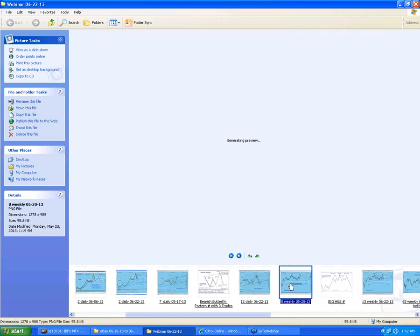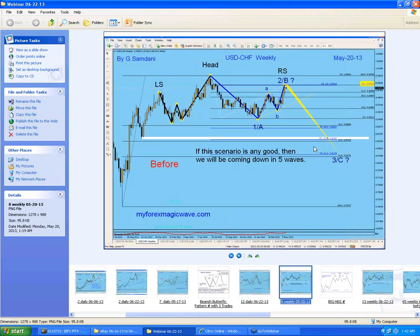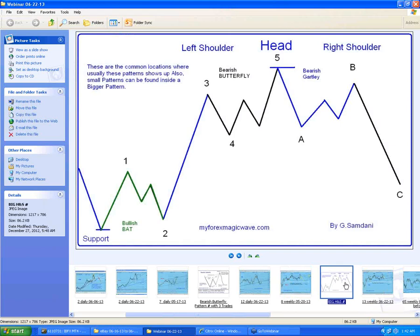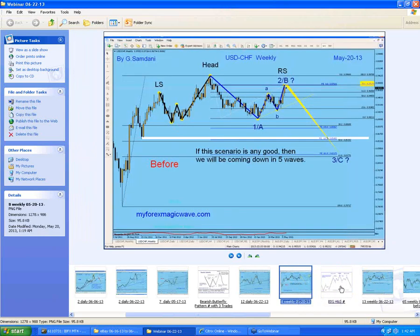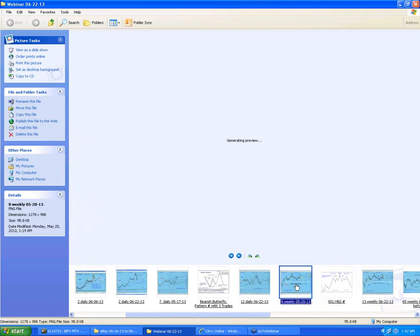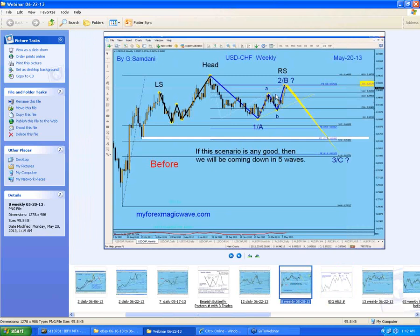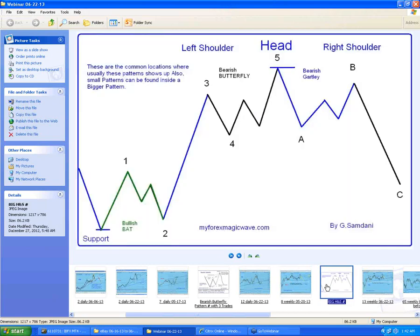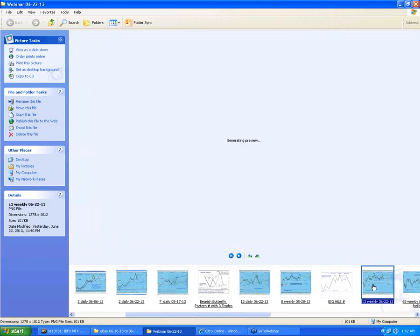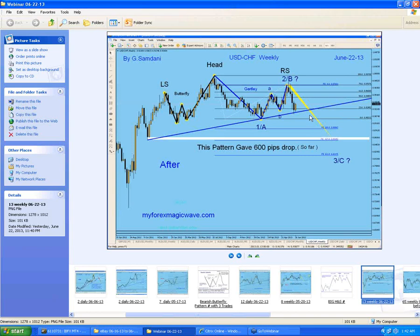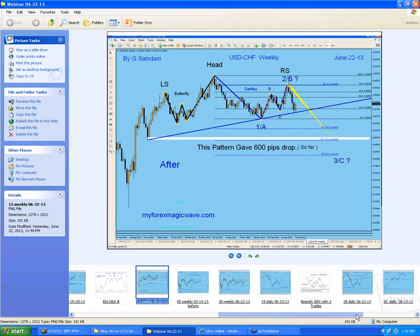Now let me show you the same pair but on a bigger picture — a nice head and shoulders pattern. These are the studies I teach, and these are powerful patterns. If you locate them on a daily or weekly chart they are really powerful and very accurate. Look at how this works: the ending butterfly combined with a bearish setup ready to go down. I said if this Elliott wave scenario is correct we will come down in five waves. And that's exactly what happened — a 600-pip drop right to this trend line. Now we're bouncing a little, but I think we're going to drop even further next week.